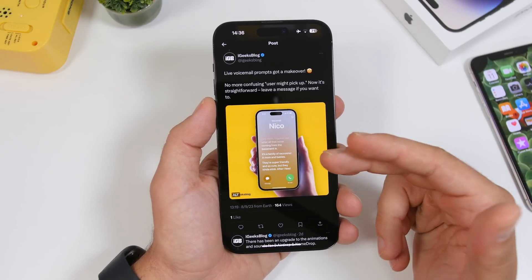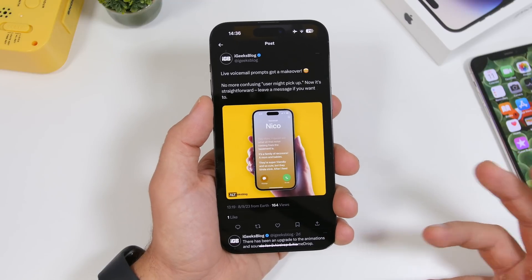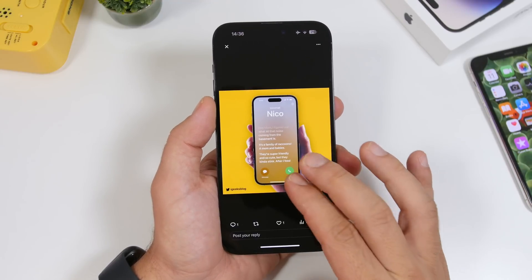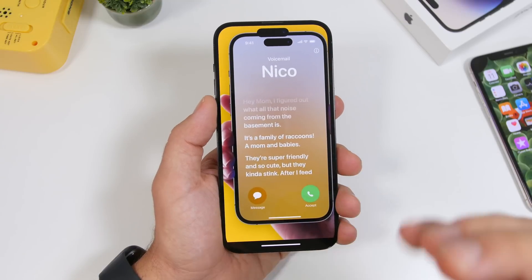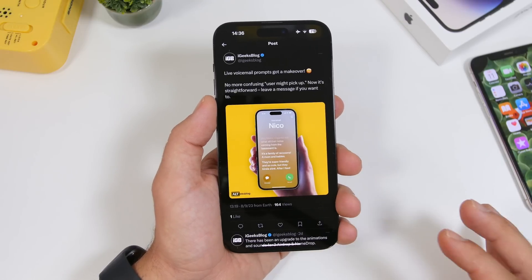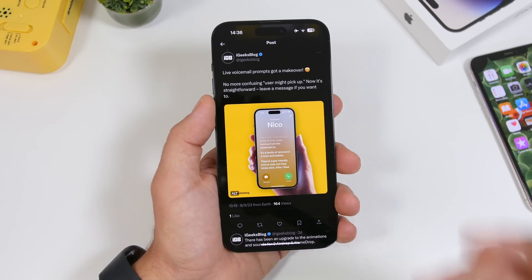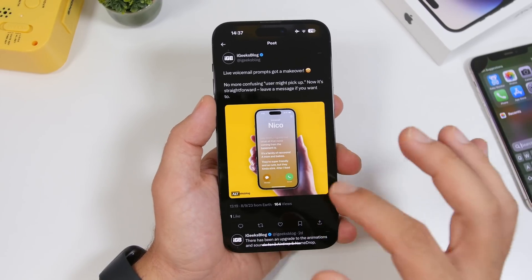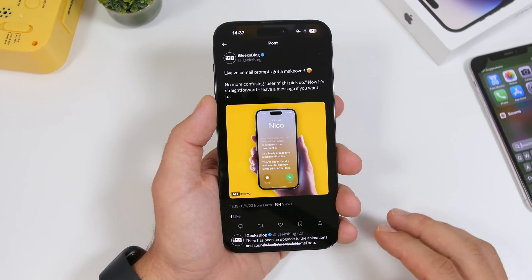You'll receive the call and start seeing in real time the text of what the other person is saying. You can decide to take the call, send a message, or — if it's someone you don't know — you'll have the option to just block that person entirely.